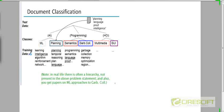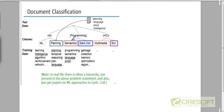Here's an example of document classification. Let's say you want to build a classifier for a set of computer science journal papers and you have a set of six predefined classes corresponding to different fields within computer science: machine learning, planning, semantics, garbage collection, multimedia, and GUI.